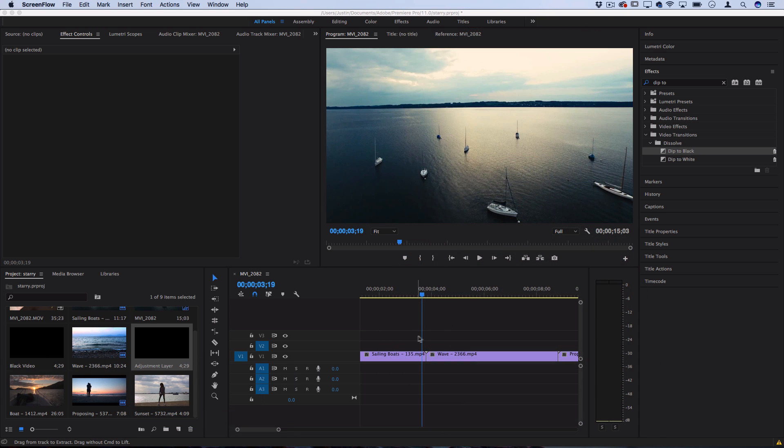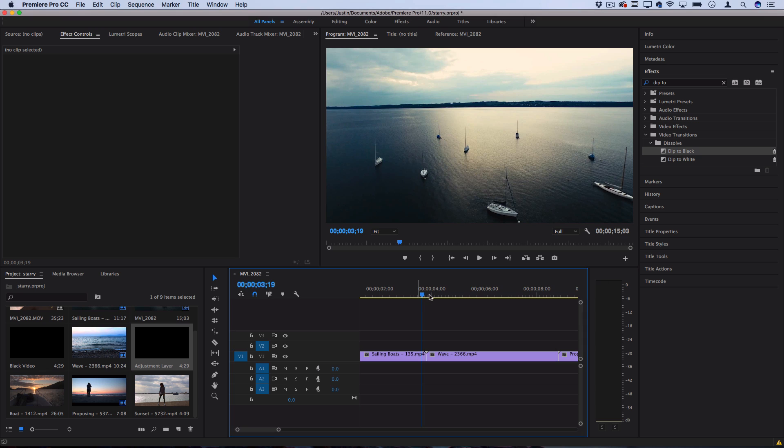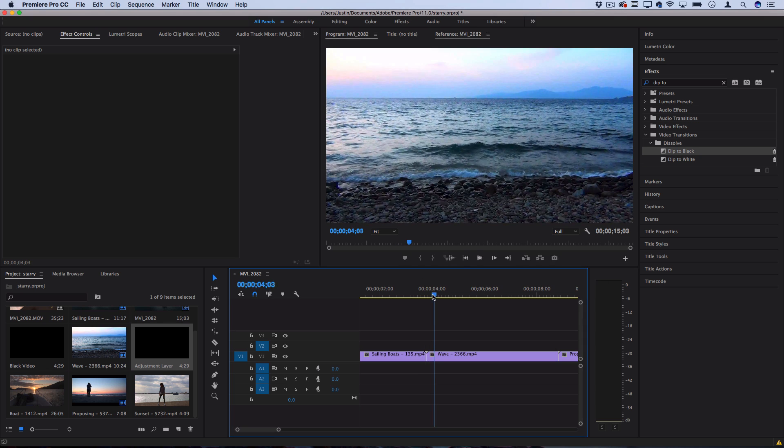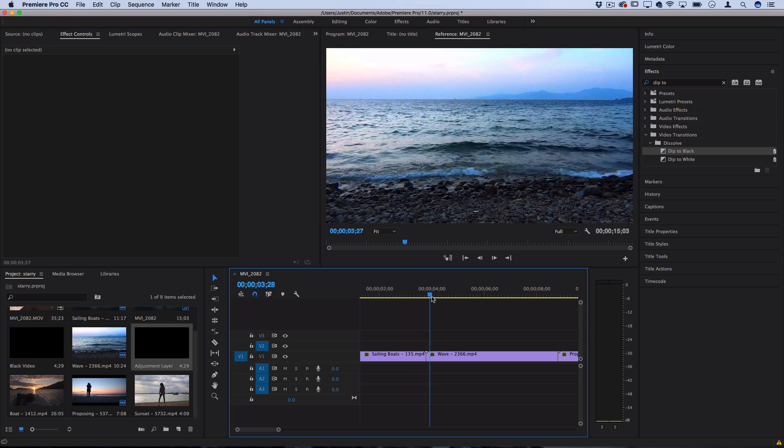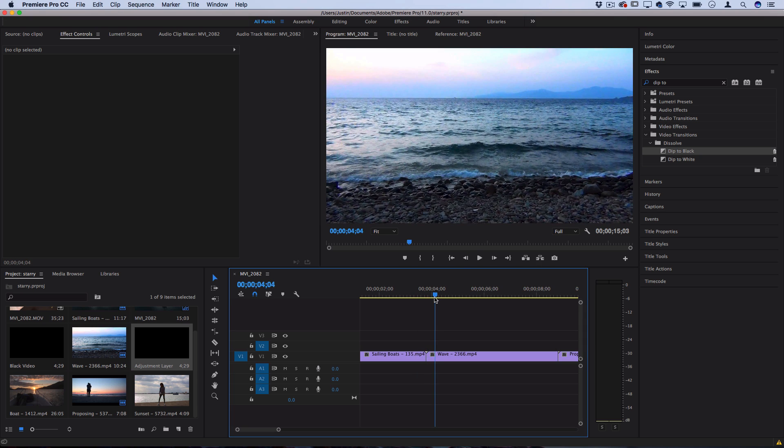Getting into this effect, I have a couple of clips laid out on the timeline and in order to transition smoothly between them we're just going to combine a few effects. The first thing we're going to do is create a dip to black in between these two clips.